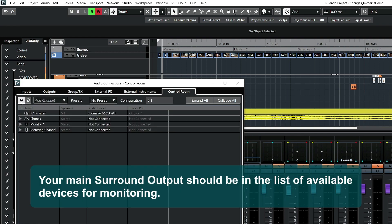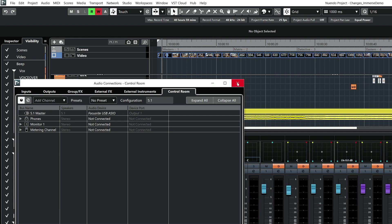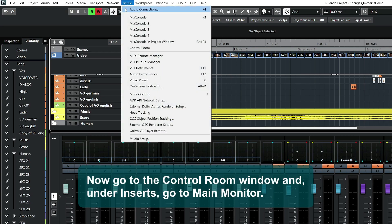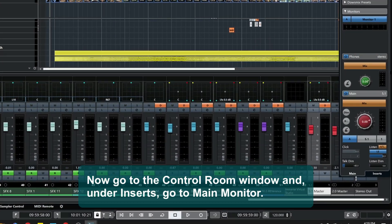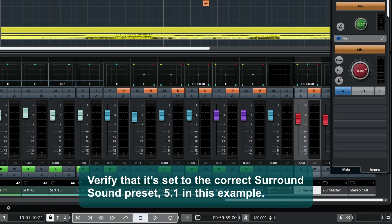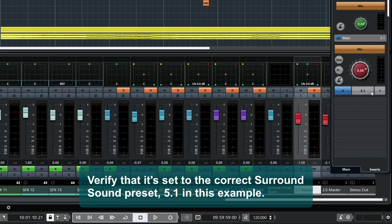Your main surround sound output should be in the list of available devices for monitoring. Now, go to the Control Room window and under Inserts, go to Main Monitor.